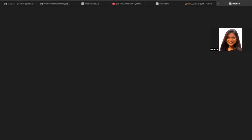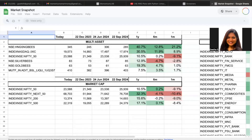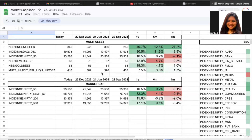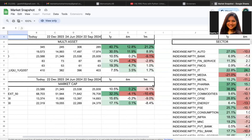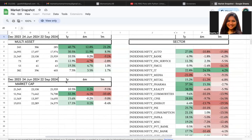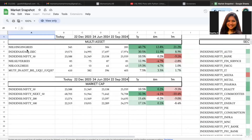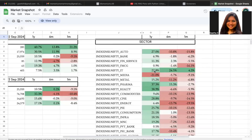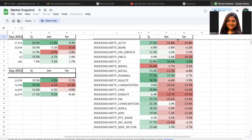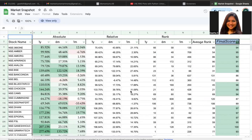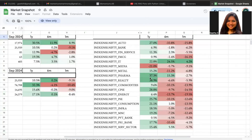The next screener is a market snapshot. This snapshot is the one we've been using regularly to understand how different markets are performing across the world and also different indices and asset classes. We are looking at different markets, different asset classes, and different sectors in the NSE as well. It gives you information for the last one year, six months, and one month. There is also data on the Nifty Total Index or the 750 index.